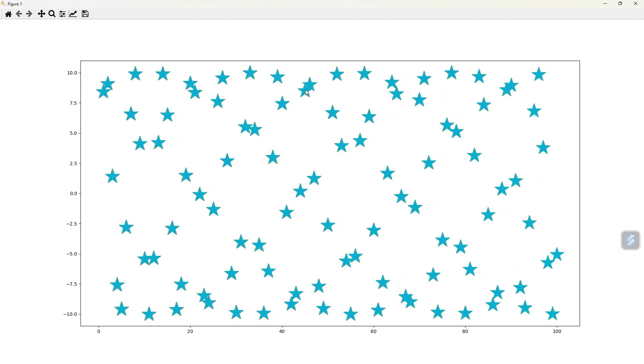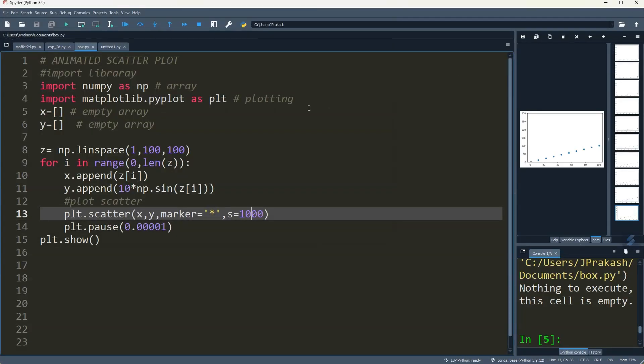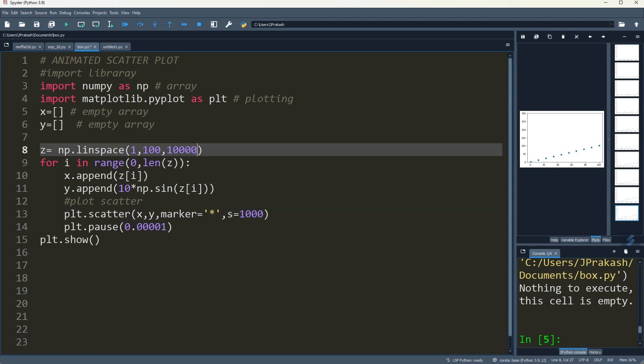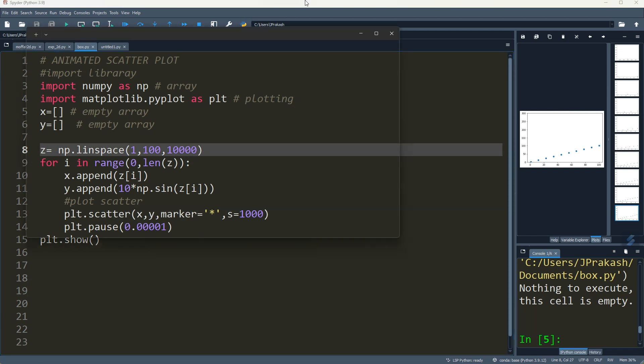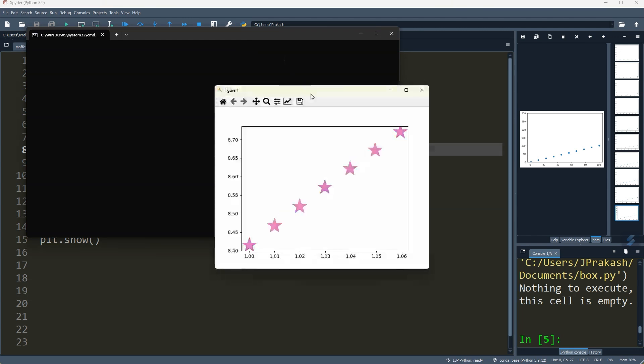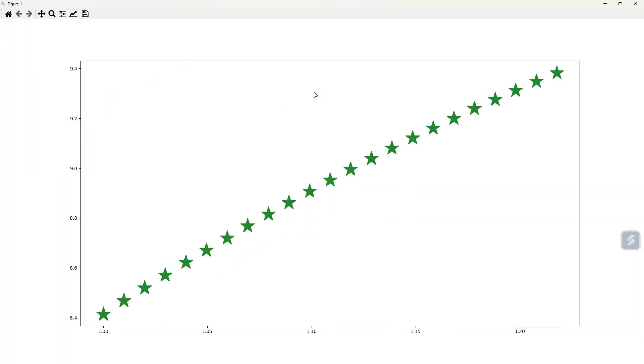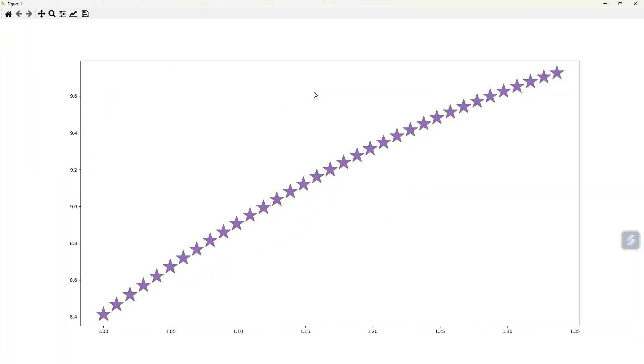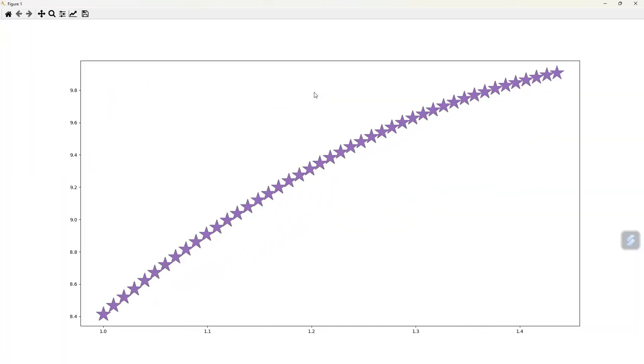It is going up to 100. You can also increase the number of data points if you want. Make it 10,000. Let's see how it is going.